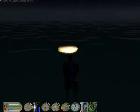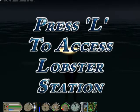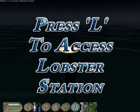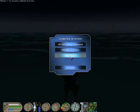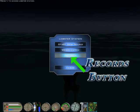Let's use the simulator to look and review the records. Go in front of the lobster station and press L, then press the records button.